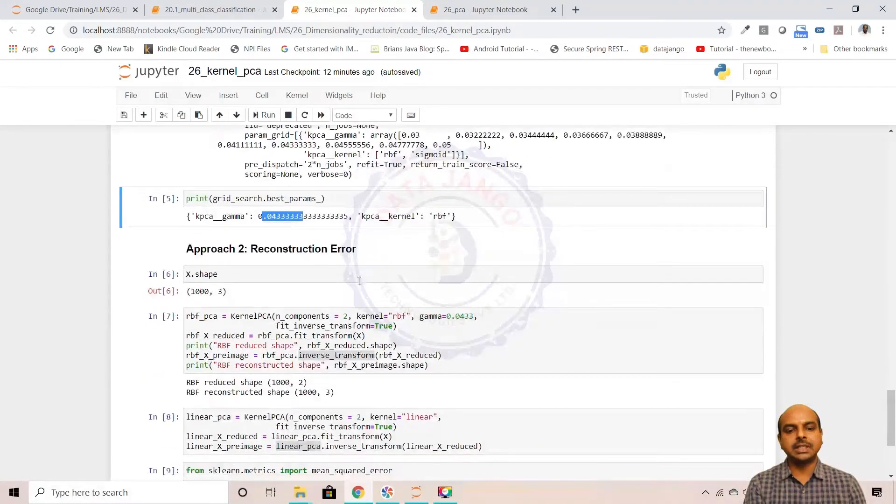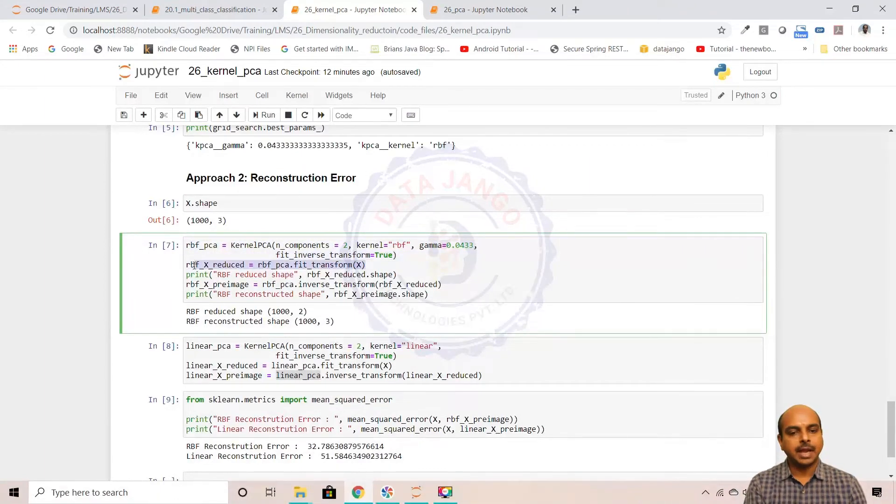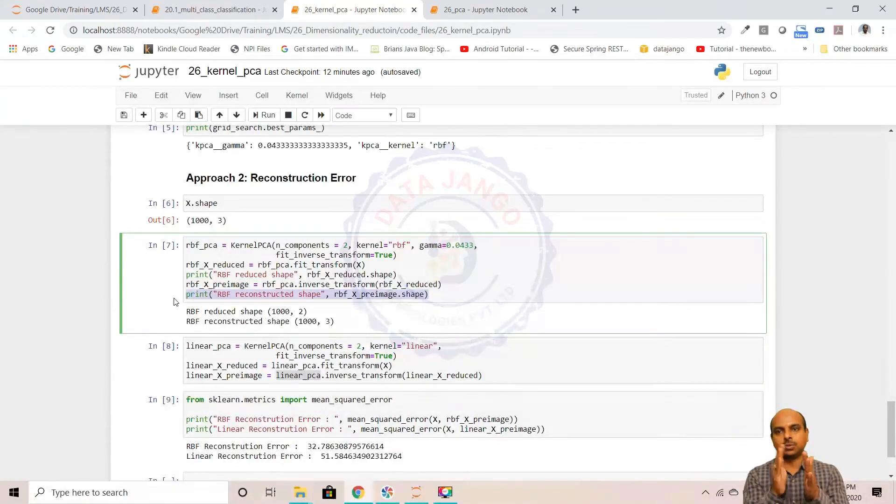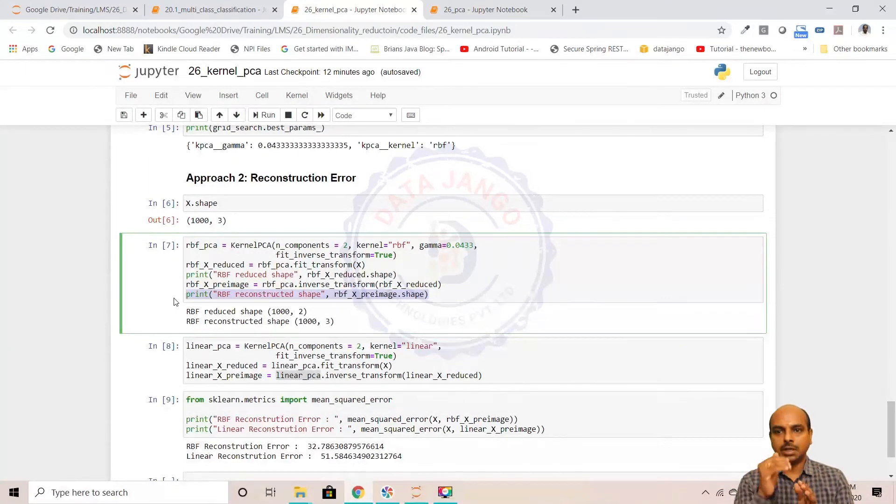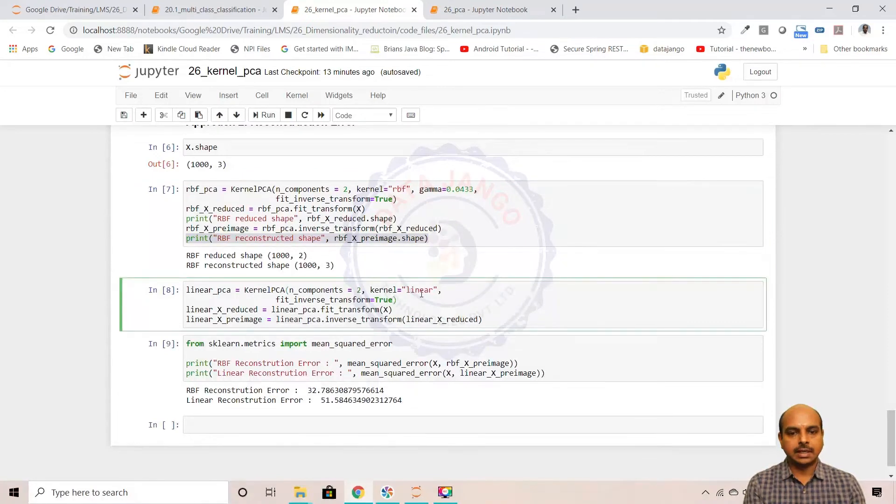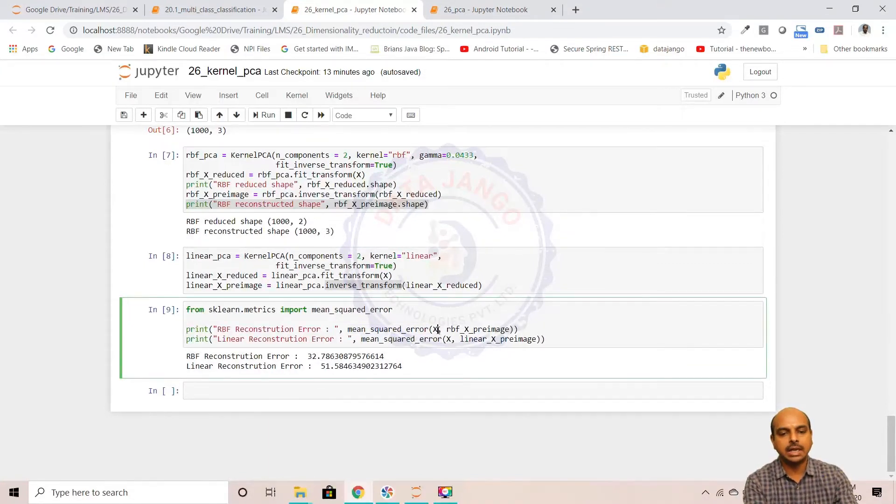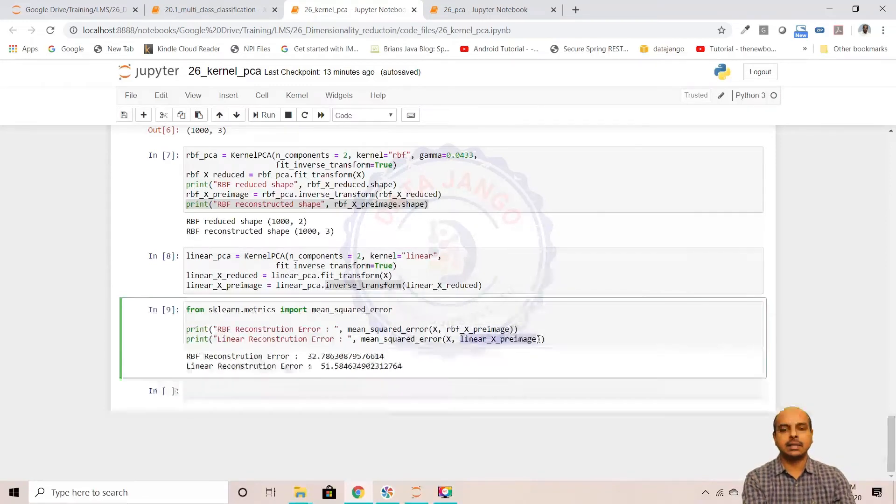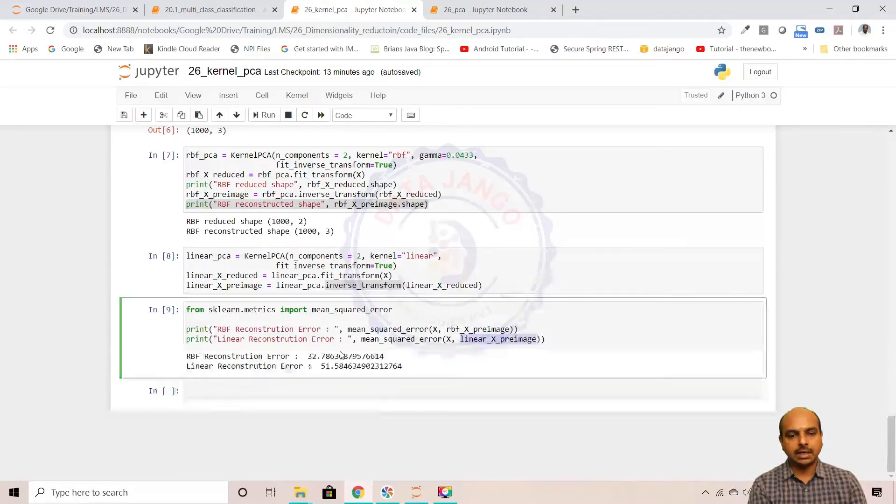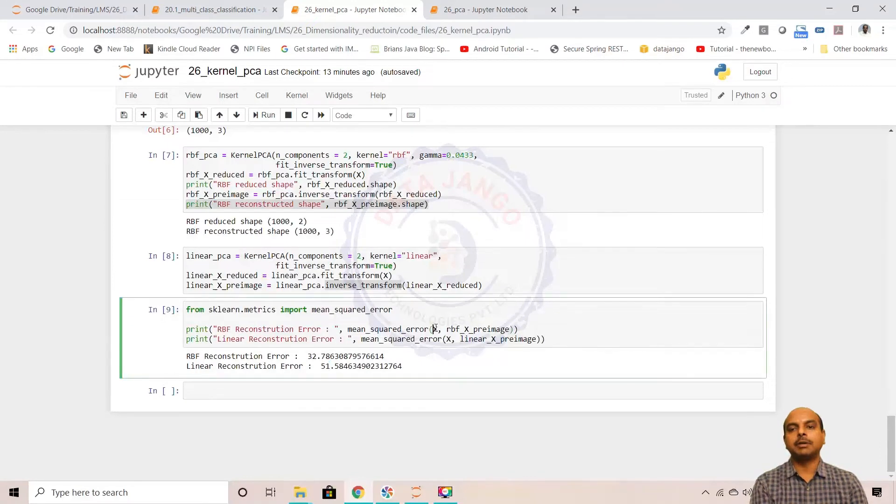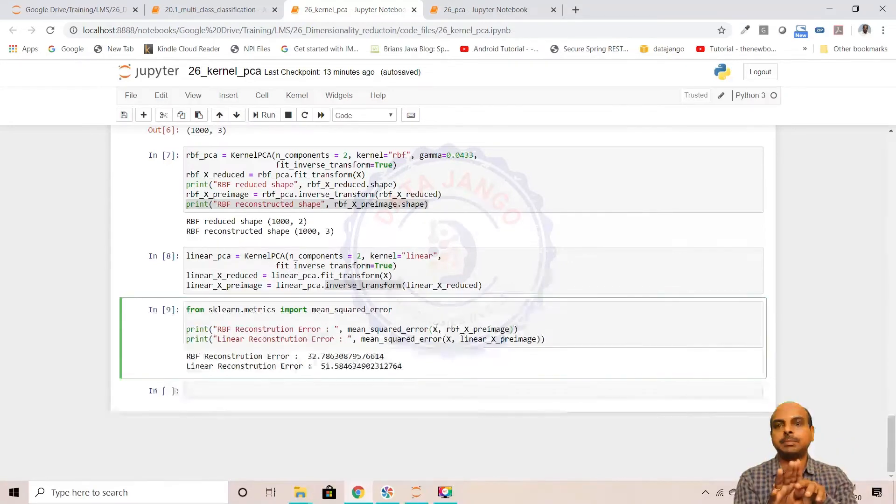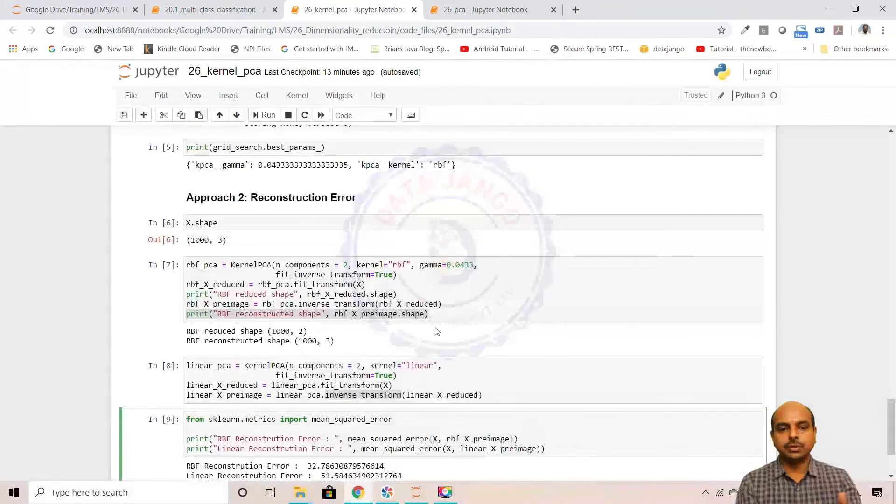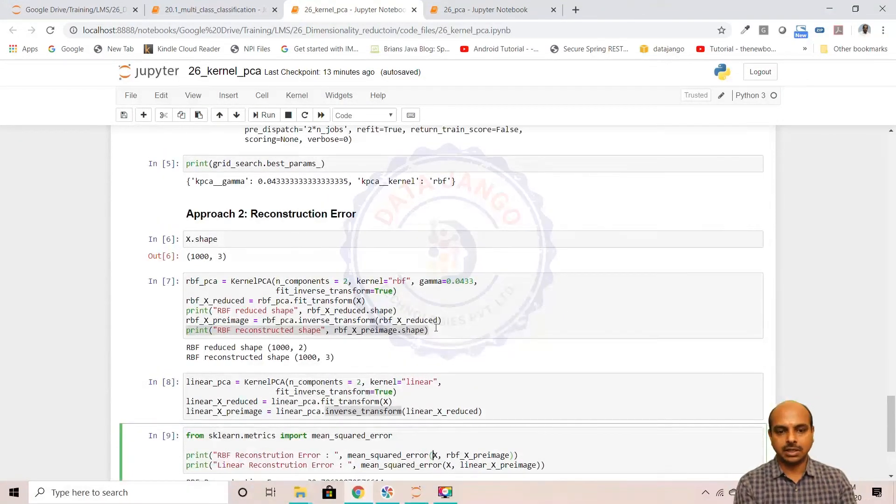The second approach is reconstruction. I have taken the RBF kernel and transformed the data, then inverse transformed it and reconstructed. I took three columns, reduced it to two, reconstructed to three. When you reconstruct, the original data will not come, it will generate approximate values of the original data. I took linear kernel and again did inverse transform, and I'm taking the mean squared error between the original X and the RBF reconstructed data, and the original X and the linear kernel inverse transform data. When you look at the errors, 32 and 51, RBF is working good. The gap between the reconstruction and the original is less, that means the understanding is better.